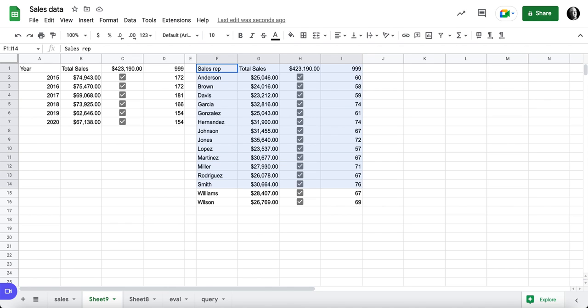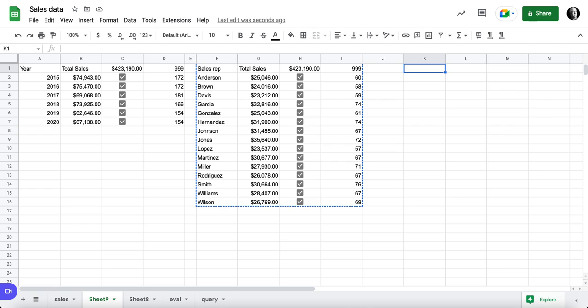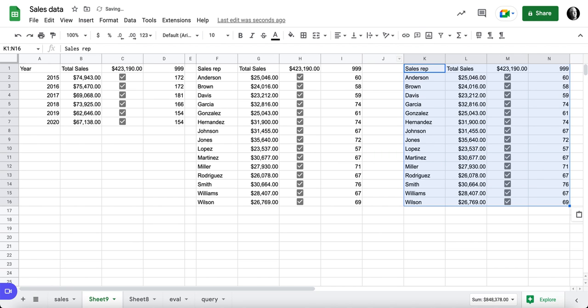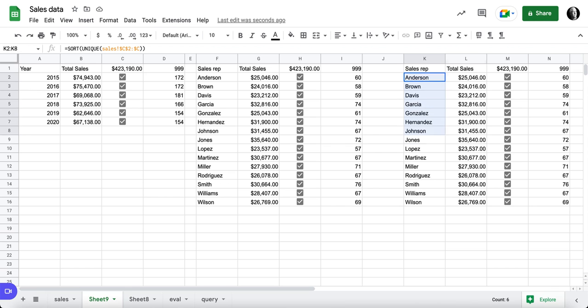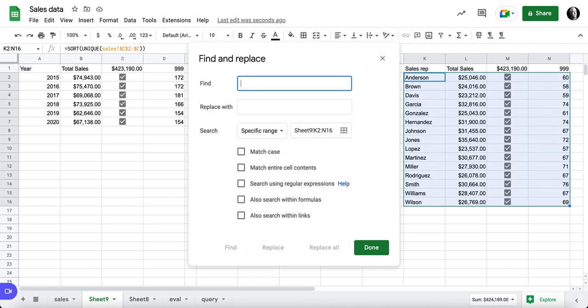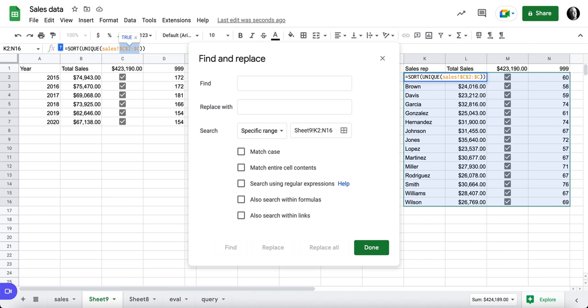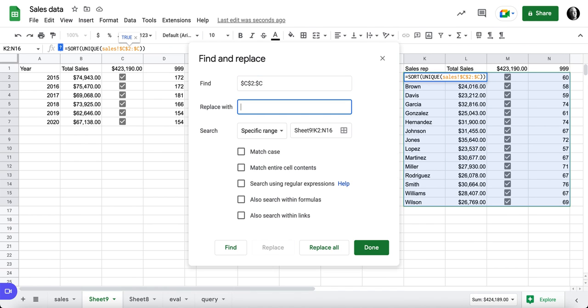So now we could continue this process. Again, I could grab this, copy, and come in here and paste. Now, one way to clean this up even more quickly is to do Command-Shift-H on a Mac. And what we're going to find is C2C. I'm going to look for this, C2C. I'm going to copy that just to make sure I'm right. I'm going to paste that. And then I want to replace it with $D, $2, colon, $D.